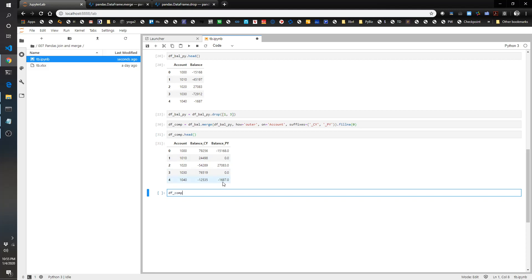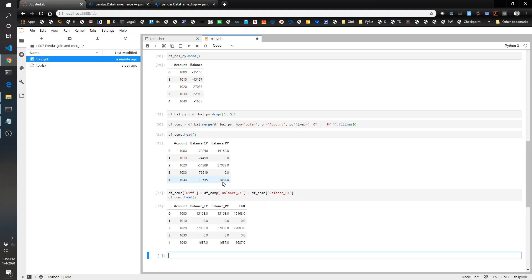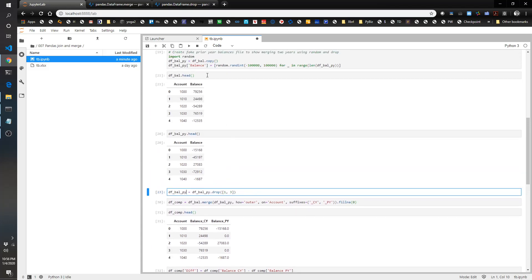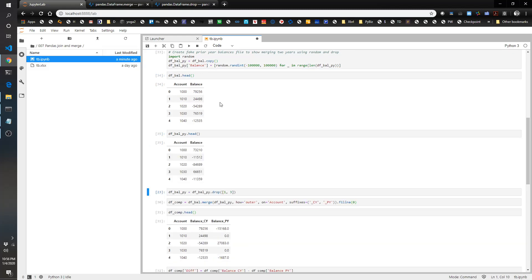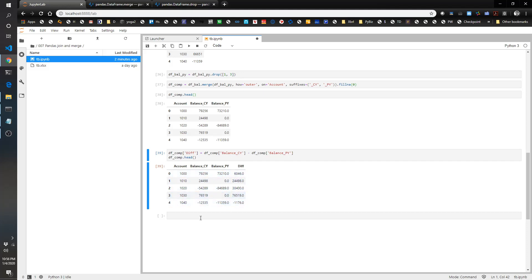So let's do df comp, let's call it diff, equals df comp balance current year minus df comp balance prior year. Let's go ahead and check the head there. There we go. Now we're looking good. So here's an easy example. Current year had 24,498, last year was zero. The difference is 24,498. Current year is 79,000, last year 73,000. Difference is about 6,000. That sounds right. So cool.